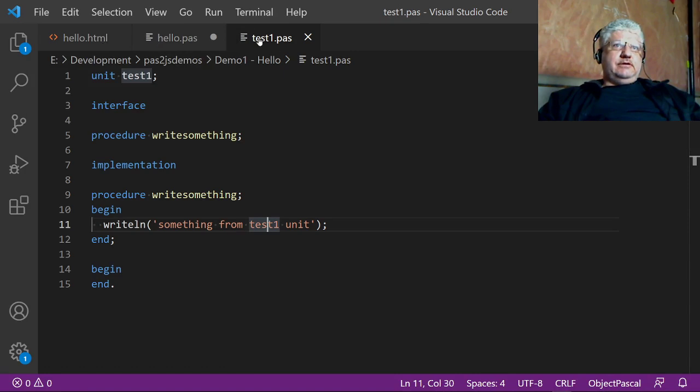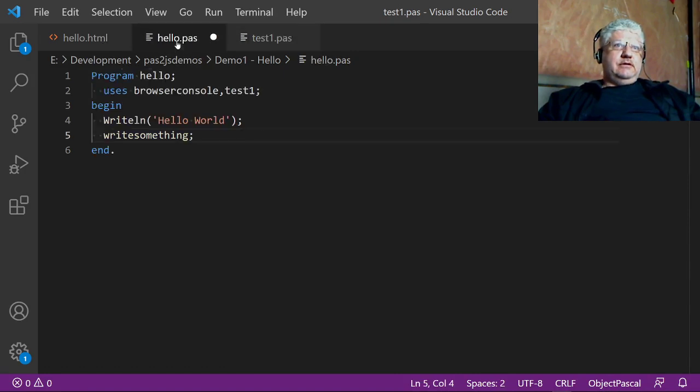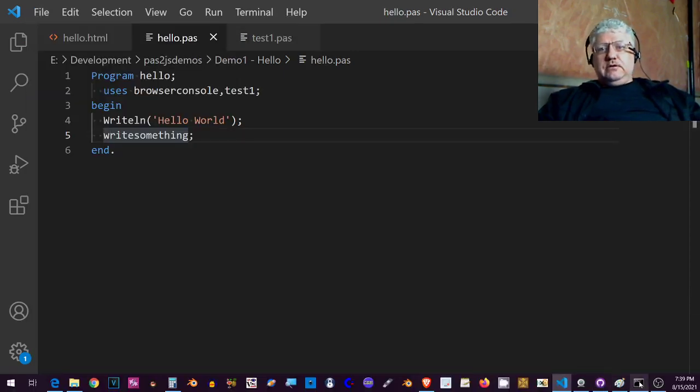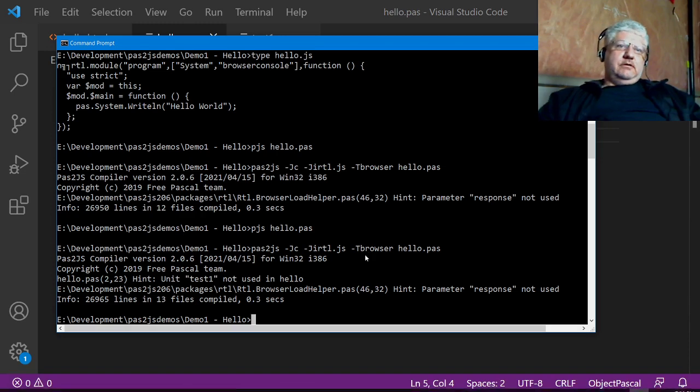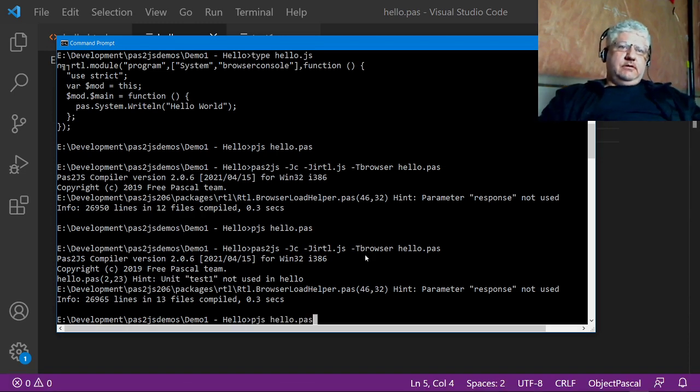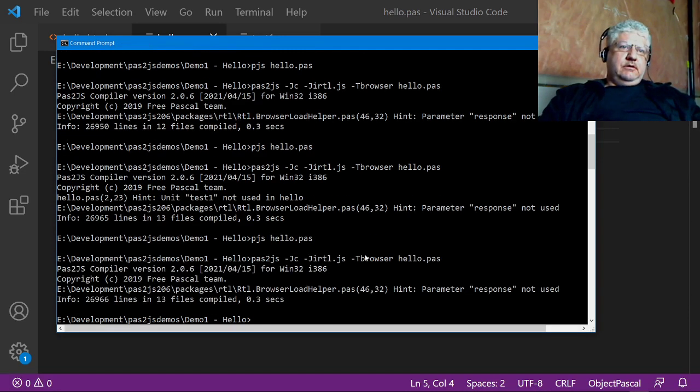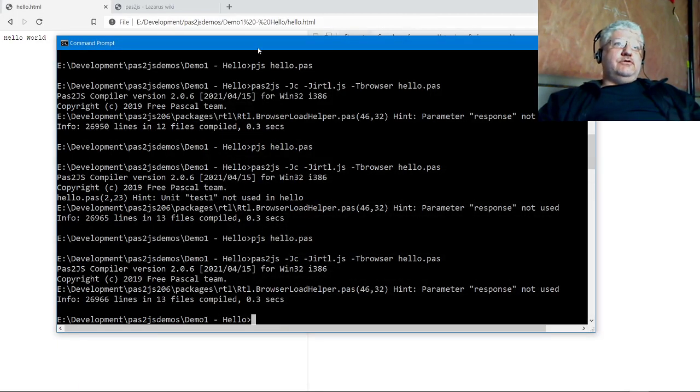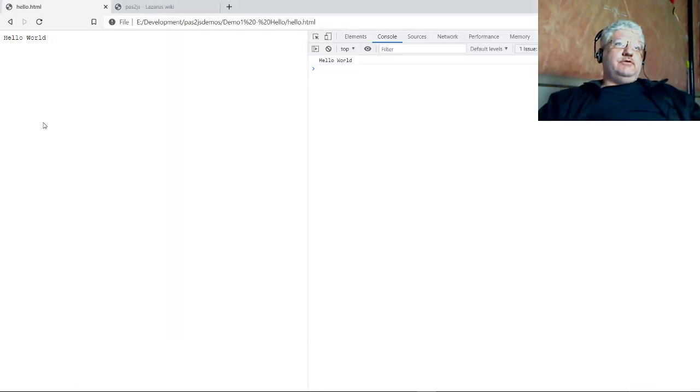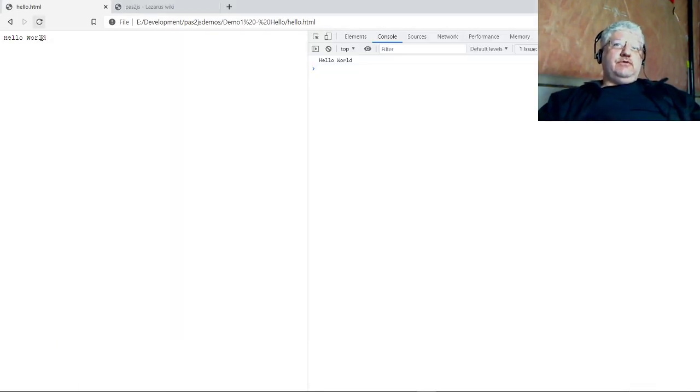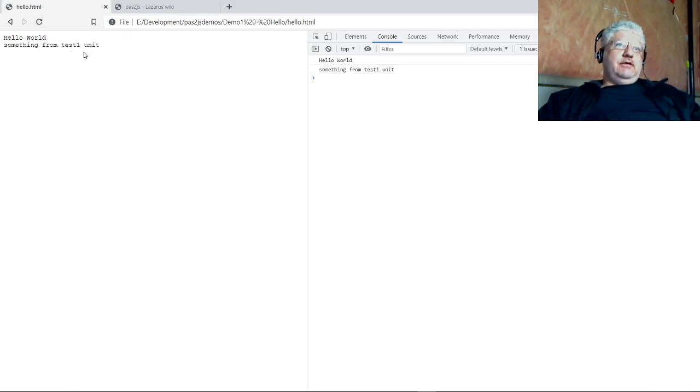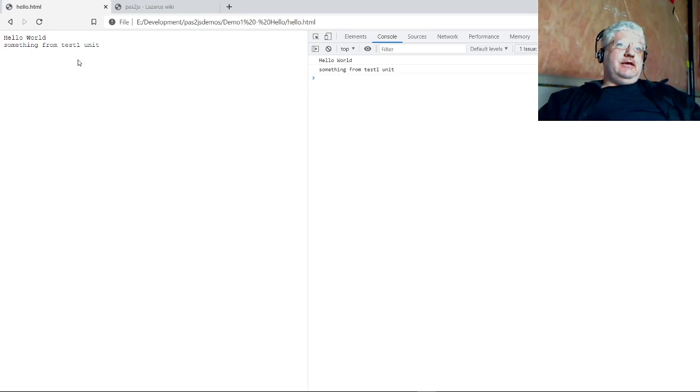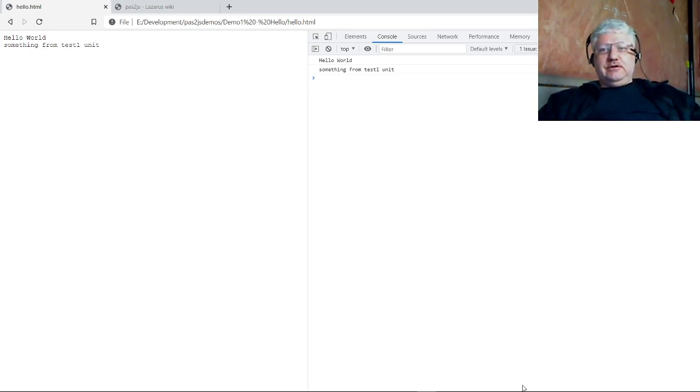Let's try this again. Everything compiled. Let's go to our browser again. Each time you compile, you have to do a refresh. And there we go. So this time it executed what we have in our unit. Hello world and whatever we have in our test unit.